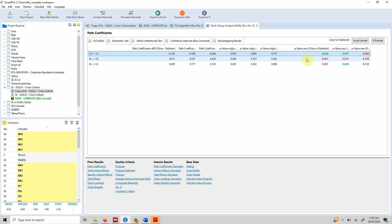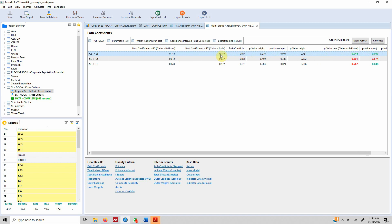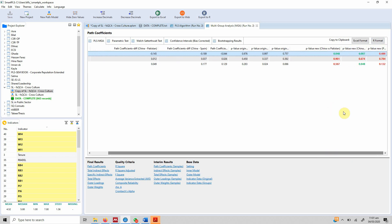Between China and Spain, the difference is minus 0.189. This is also significant with a p-value of 0.007. So the way career satisfaction impacts life satisfaction in China is significantly different from how it affects life satisfaction in Spain — there is a significant difference in the relationship between these variables in the two countries.